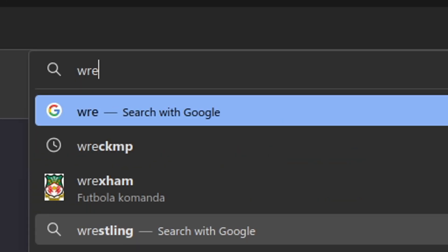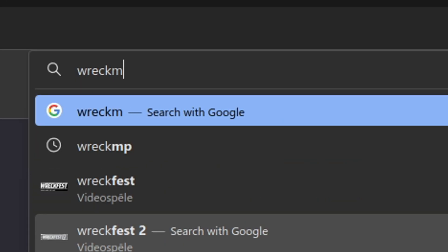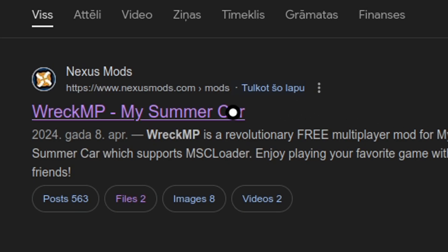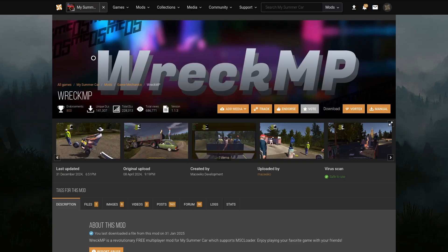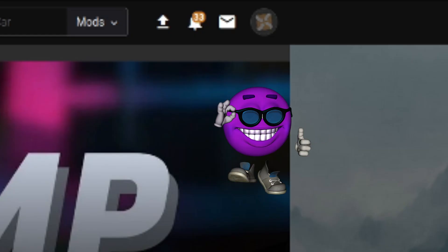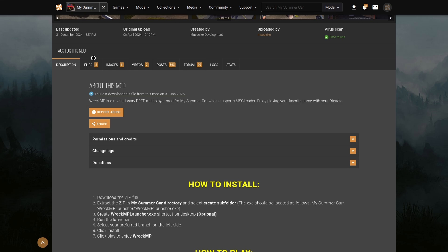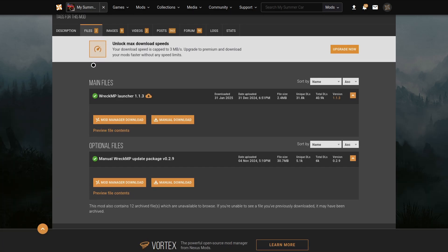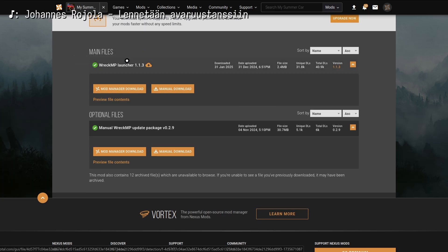Step 4. Downloading the mod. Open up your browser and search for RecMP. Click on the first link which will redirect you to Nexus Mods. Make sure you have an account beforehand so you can download the mod. Click on the Files tab and in the main files section, press on Manual Download.